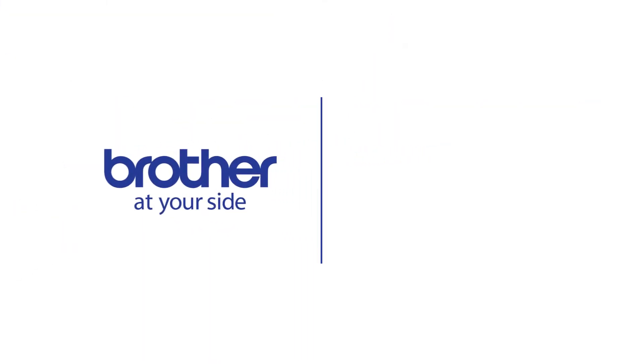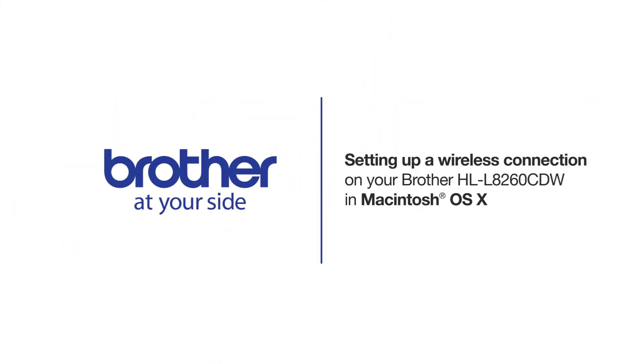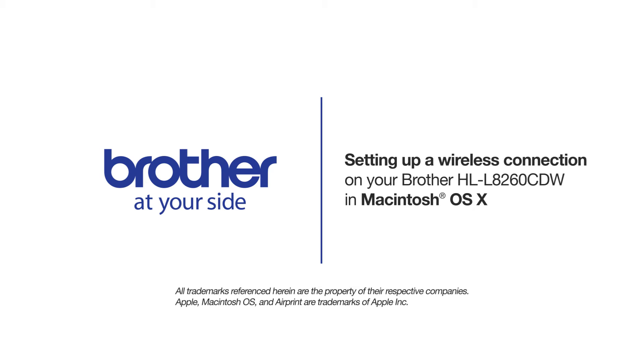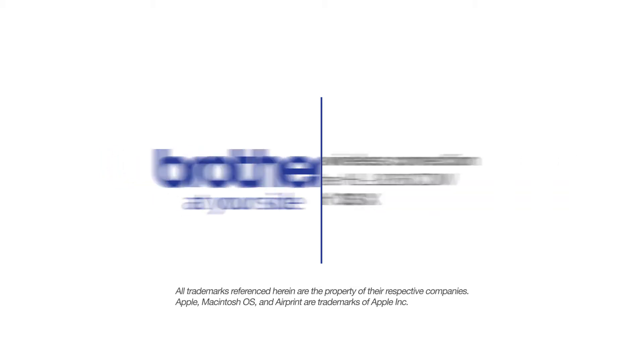Welcome! Today we're going to walk through the wireless setup of your Brother HLL-8260CDW Color Laser Printer.